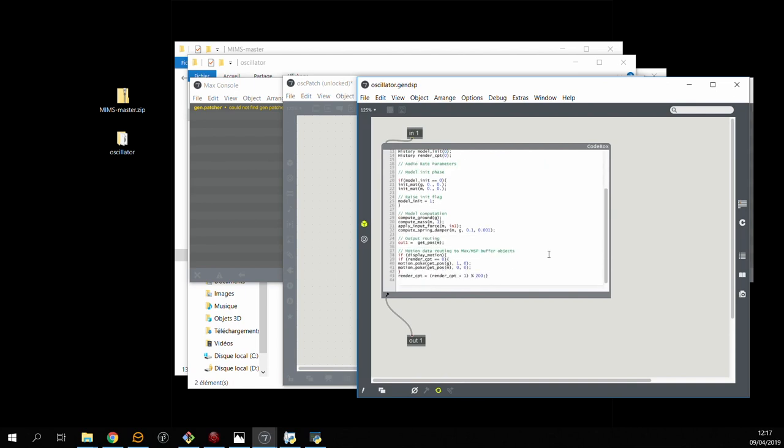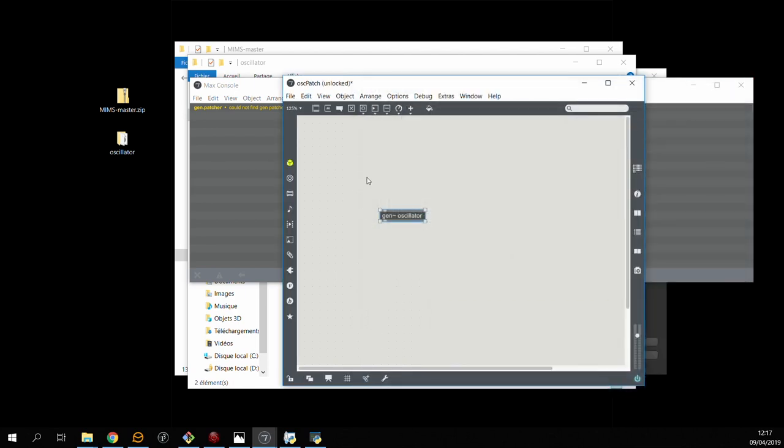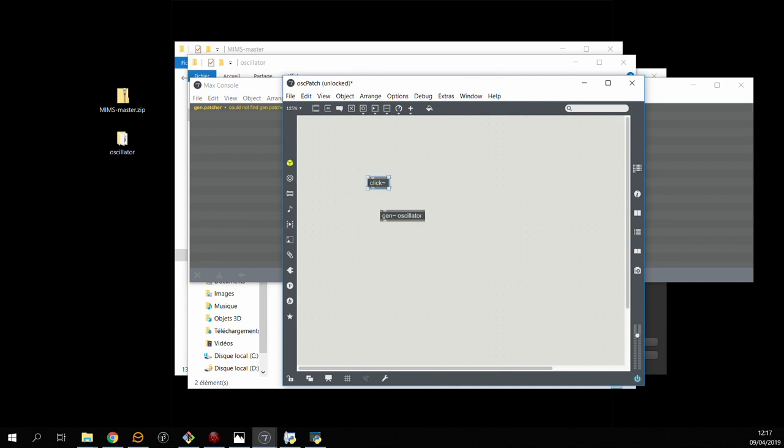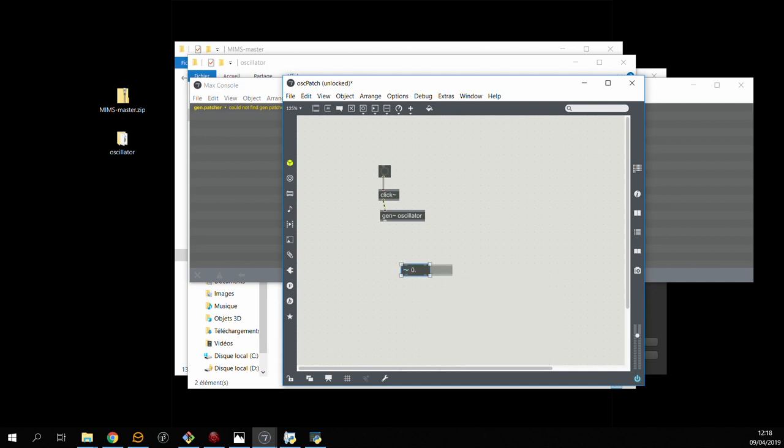So all we need to do now is set up an input for the model. So I'm going to use the click object to send force pulses to it. And I need to decide what to do with the output. So I'm going to check its value with a number box and I'm just going to send it to a DAC object so that we can actually hear what's going on.